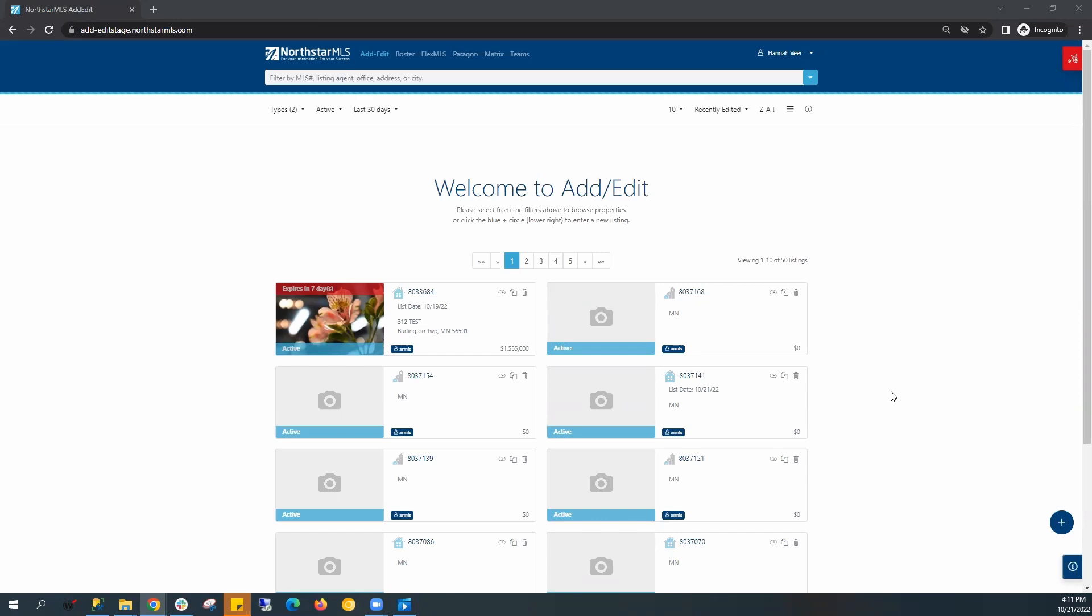In this video, I want to highlight how to create a listing via Autopop. To create a new listing, click on the plus button in the bottom right-hand corner.